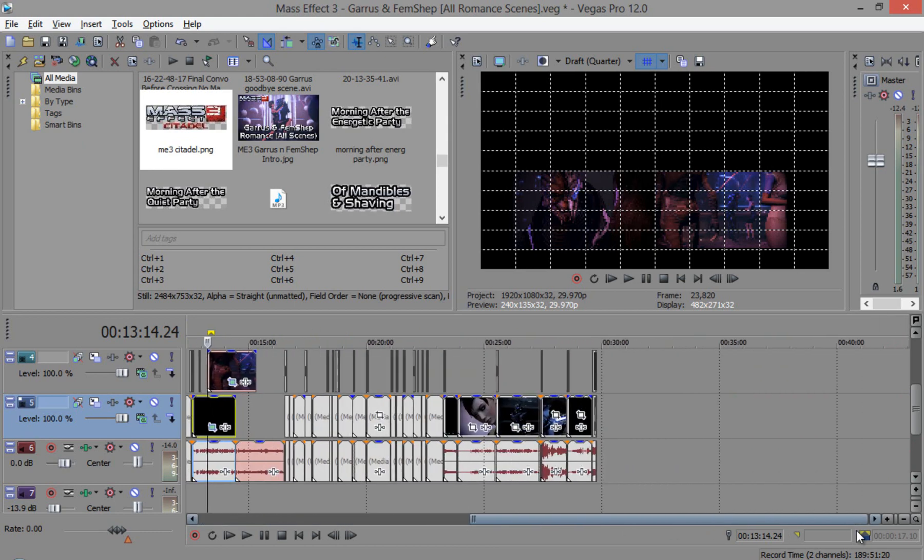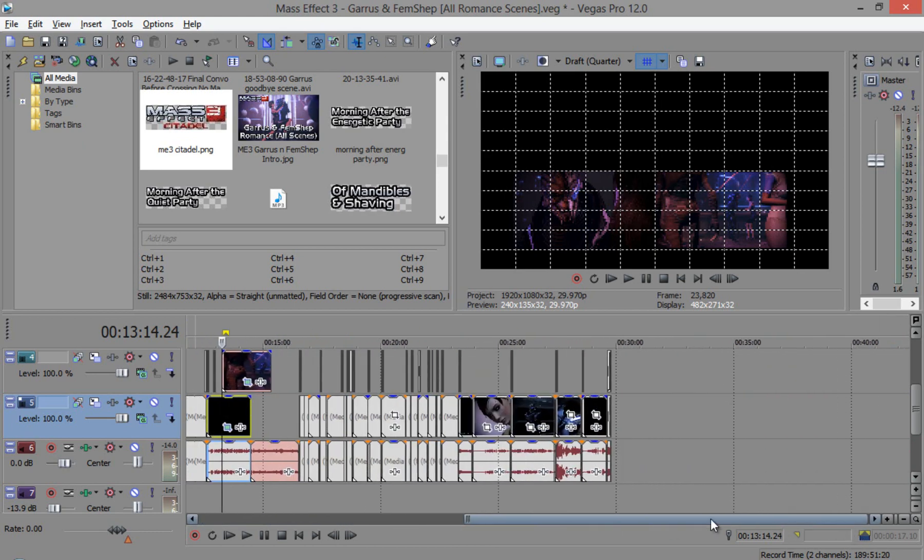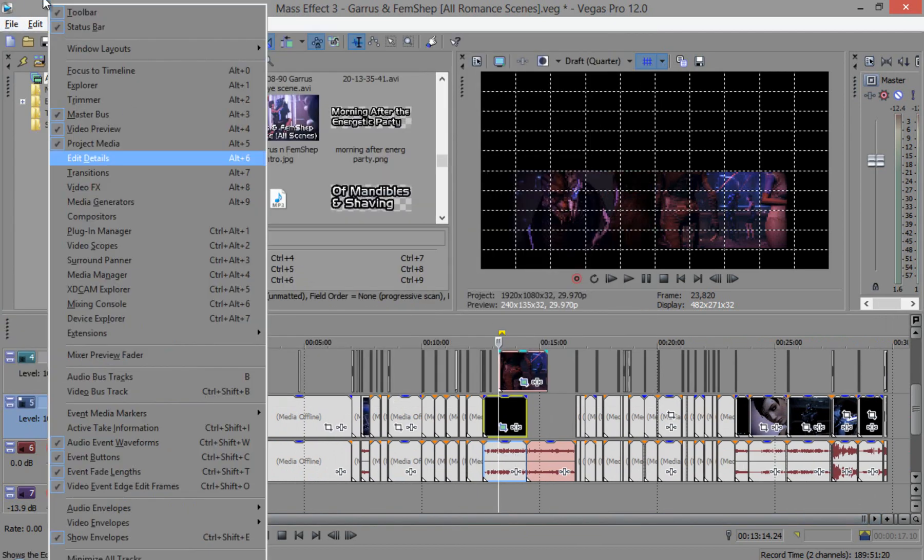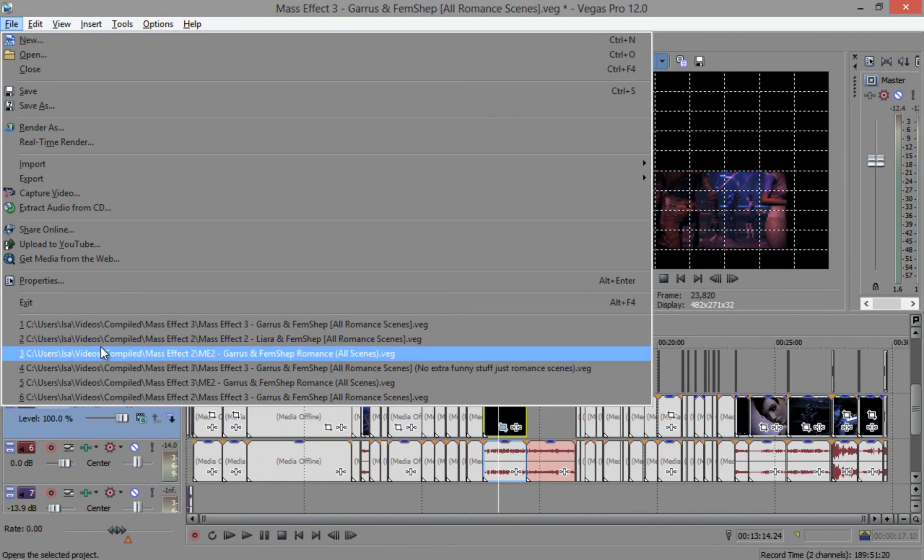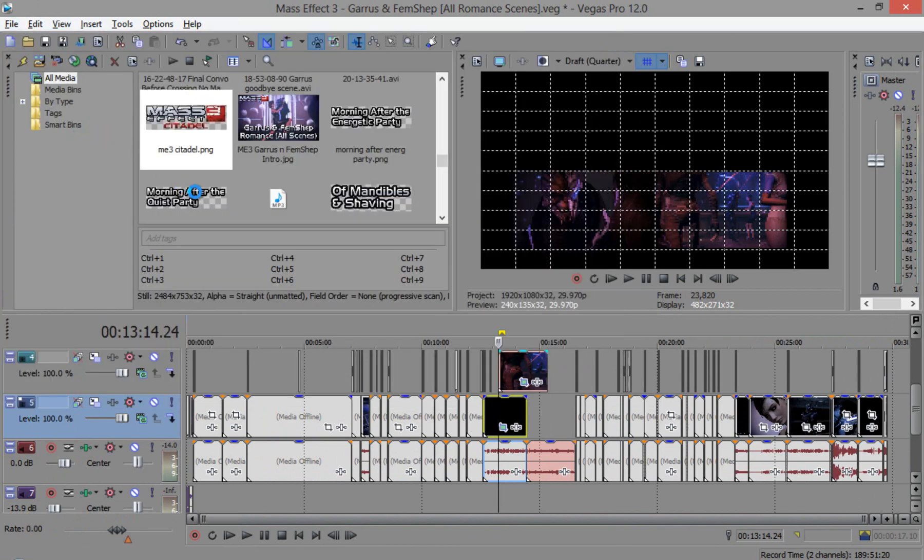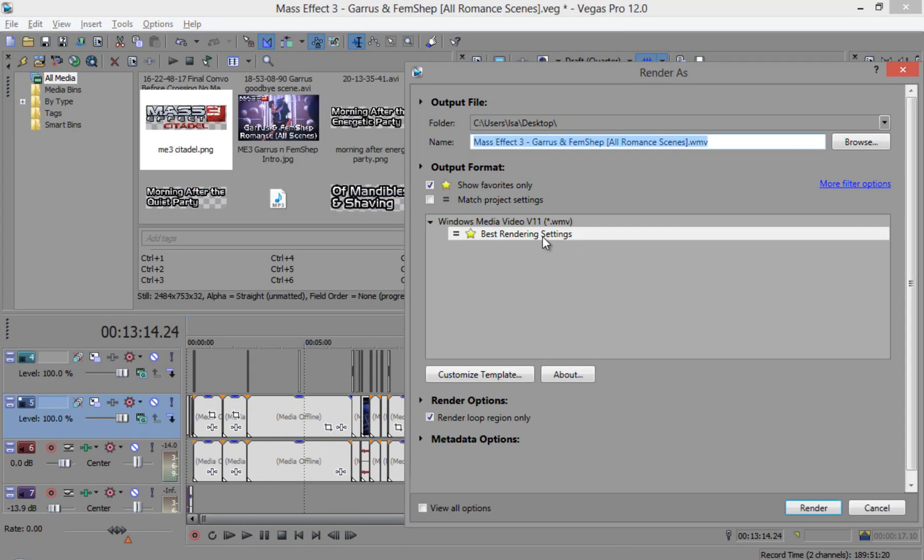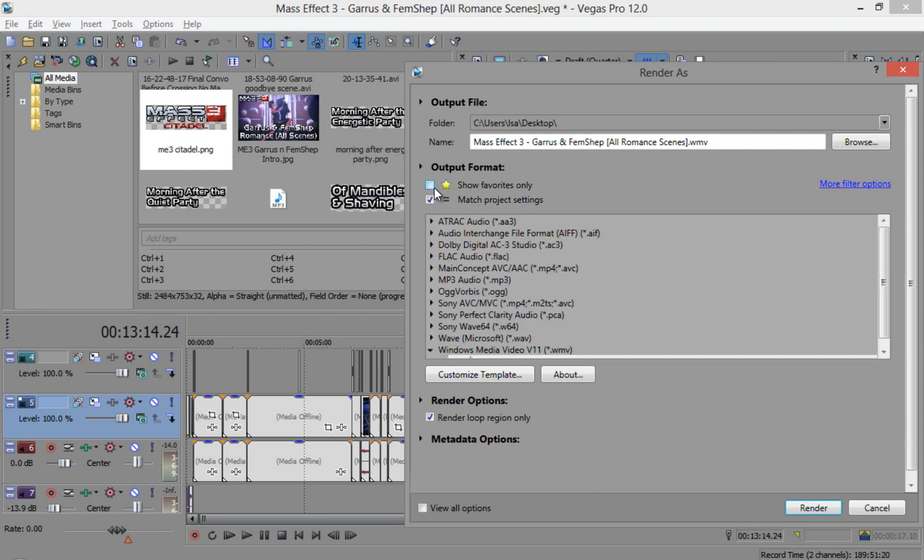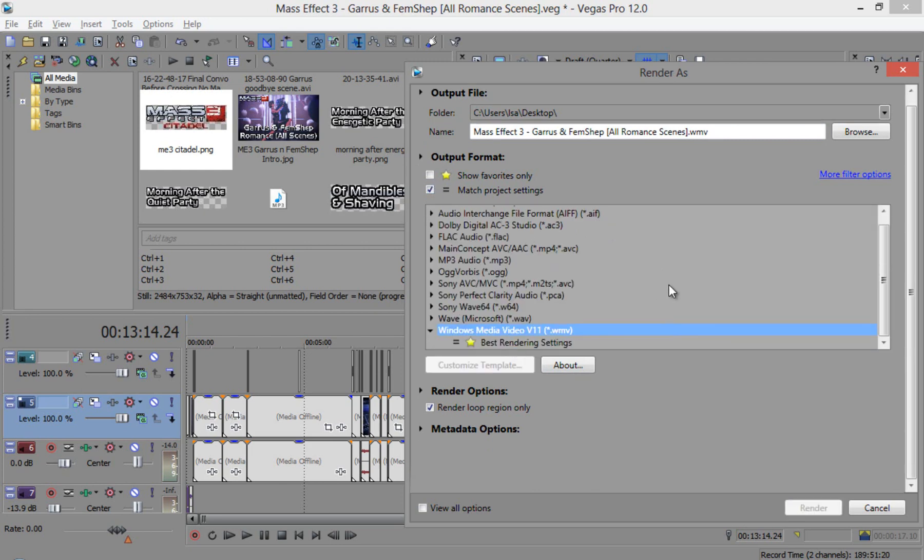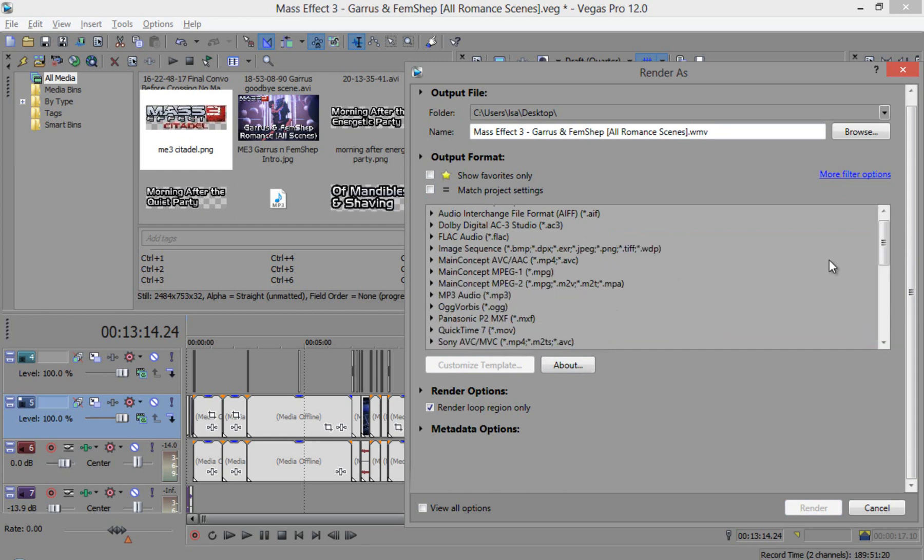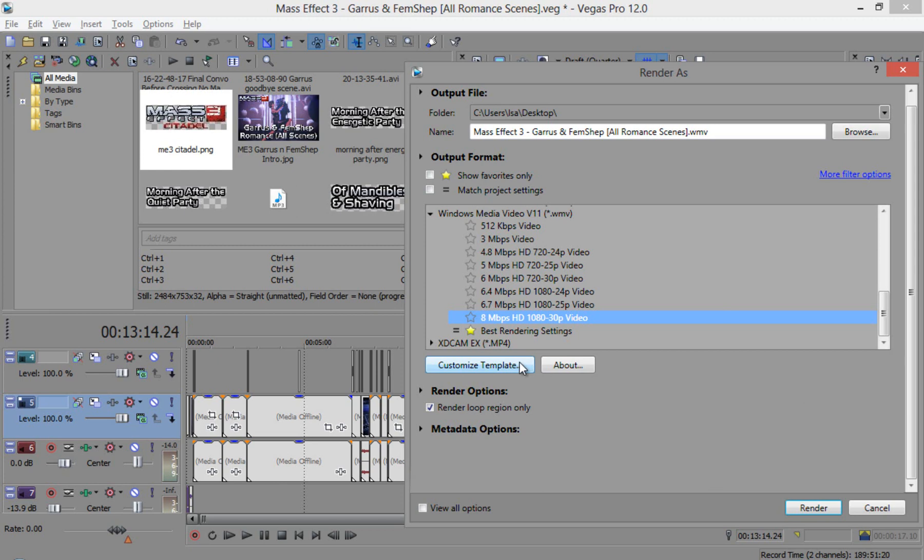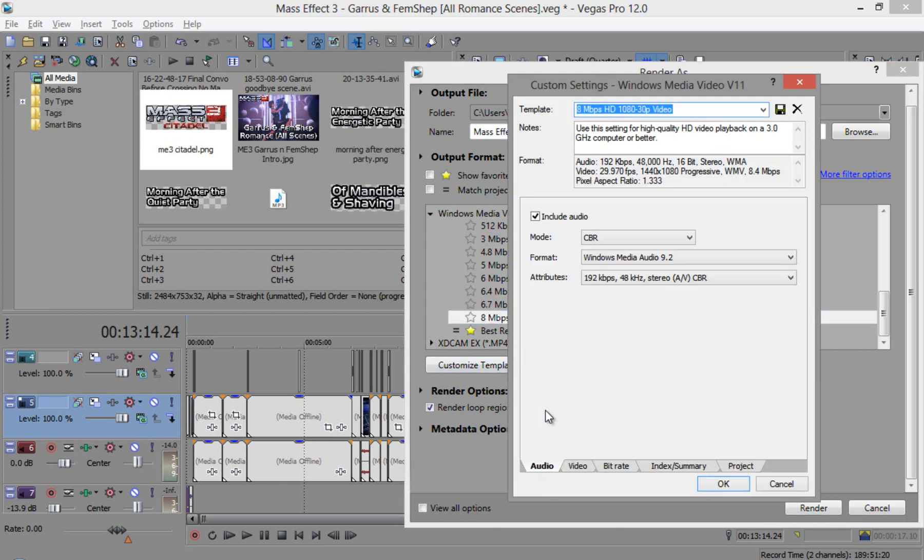And the last tip I have for you guys is your rendering settings. These are my rendering settings. I called it best rendering settings. So what I chose was the Windows Media V11. I chose Windows Media V11 and I went for 8 Mbps HD 1080 30p video, which is the best thing you can get. And then I customize it. Don't just stop there. You should go in and customize it and make the best out of that.